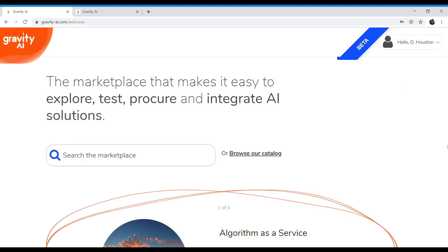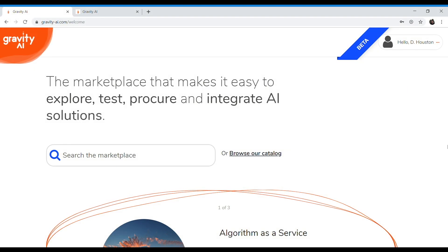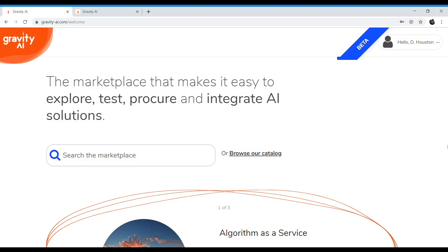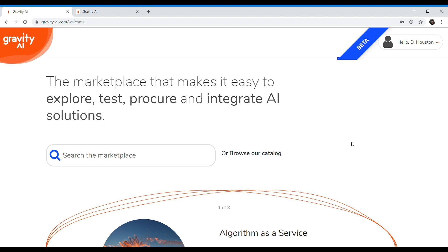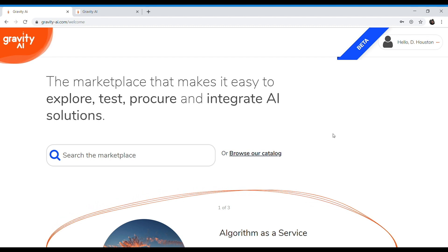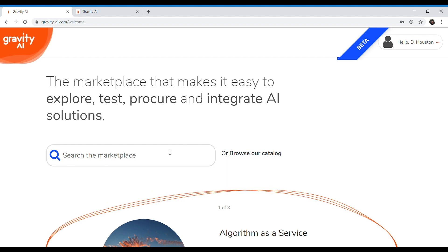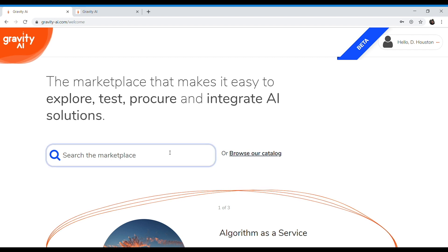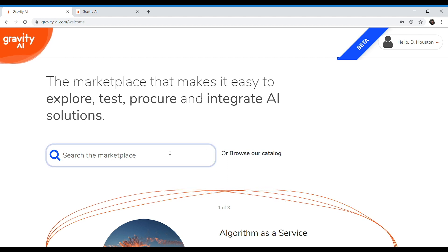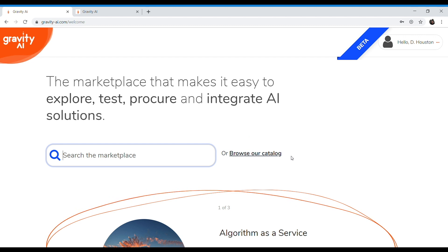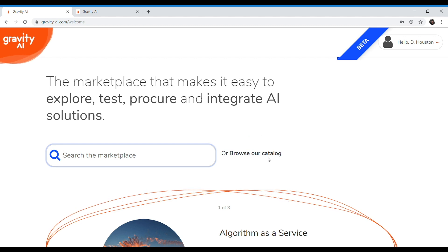Welcome back. Now that you know a little bit about Gravity AI, let's go ahead and jump into the demo itself. What you're seeing is the home page for Gravity AI. There's two ways to access algorithms on the platform. The first is via searching the marketplace using natural language, and the second is to browse the catalog. Let's go ahead and do that.